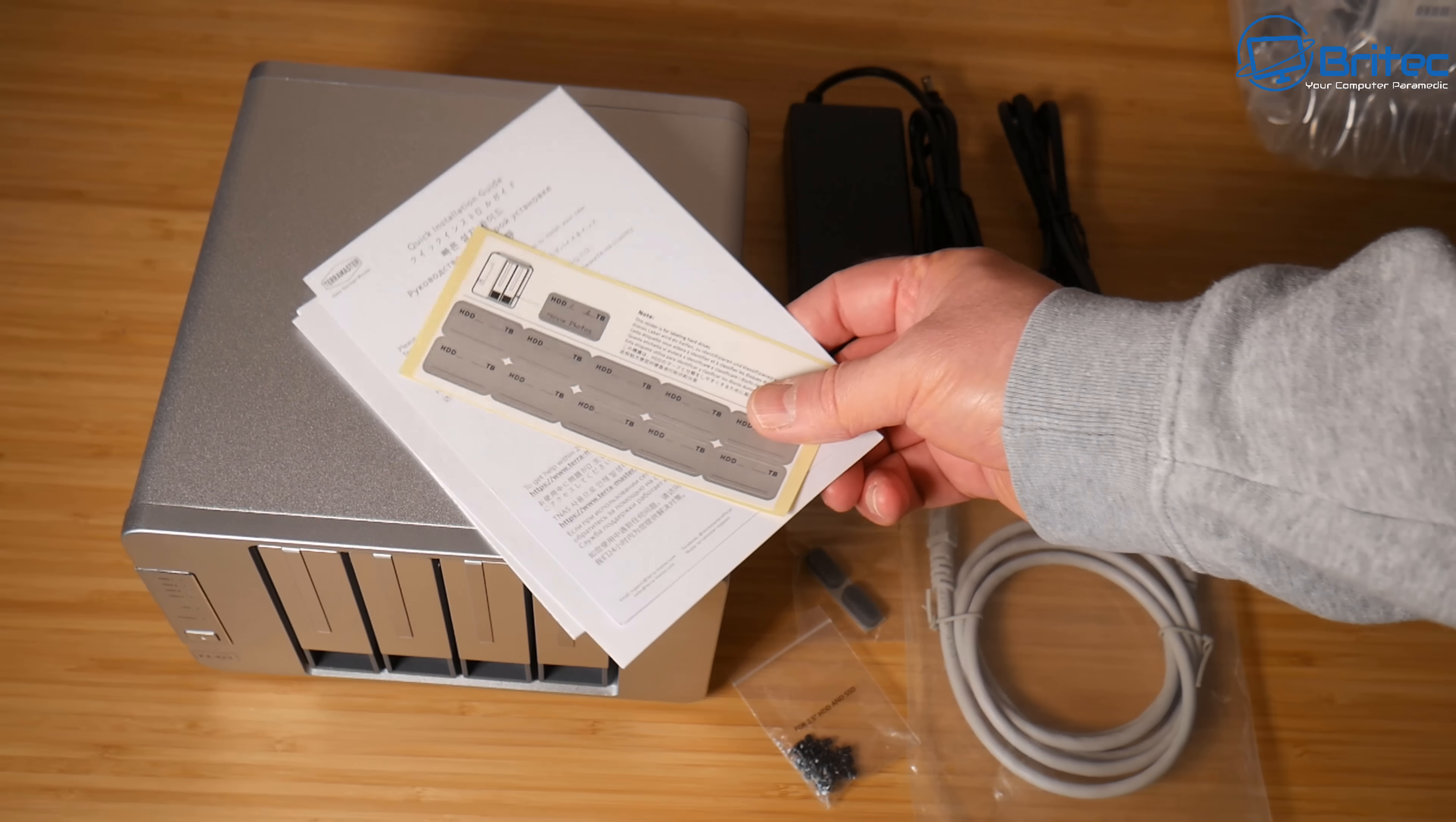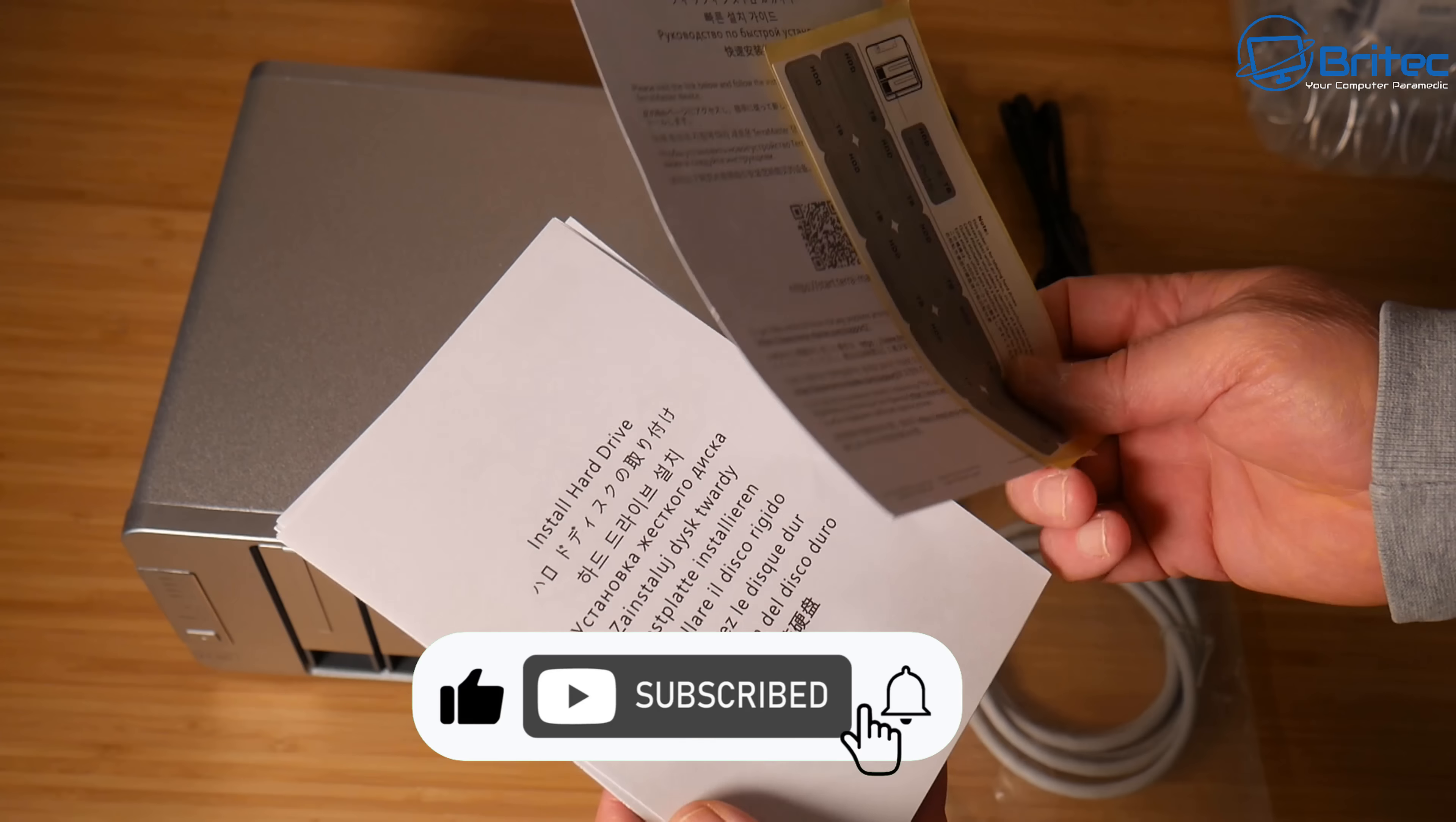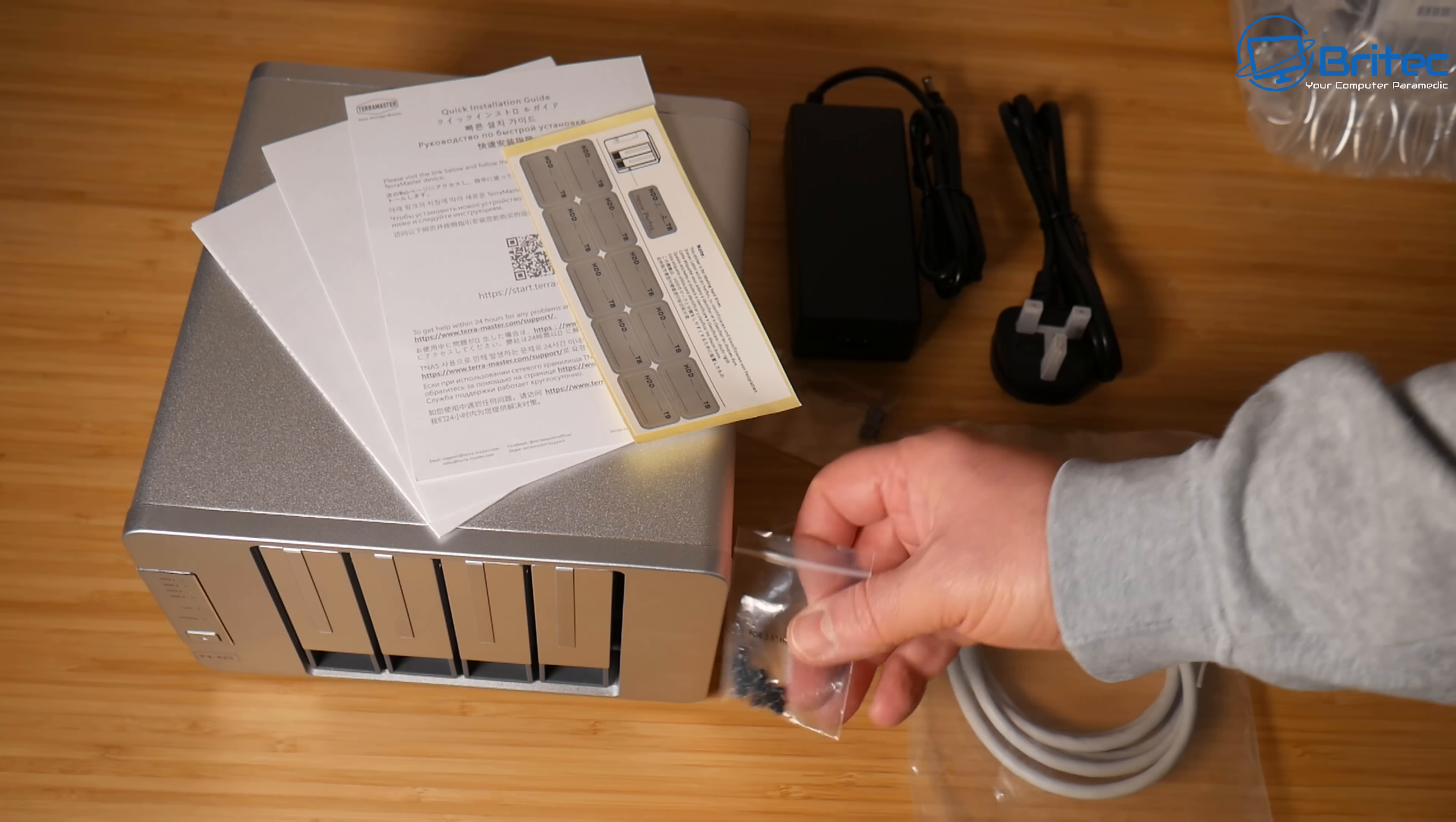This is everything you get inside the kit. You're going to get your warranty, user manual, some stickers and your quick start guide as well. Simple stuff to set up. I'll show you how to do it.